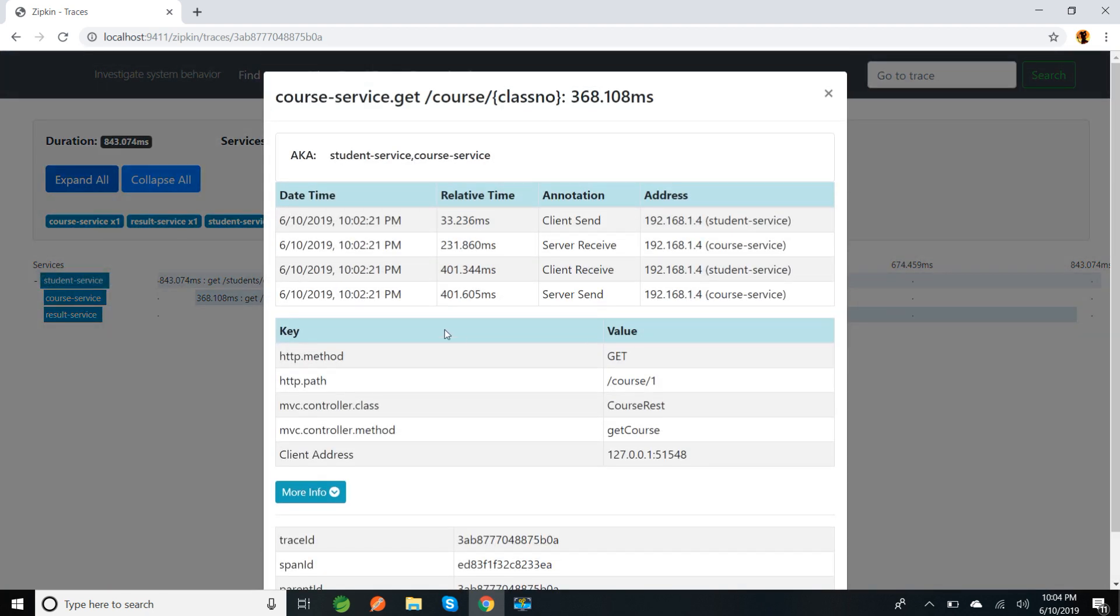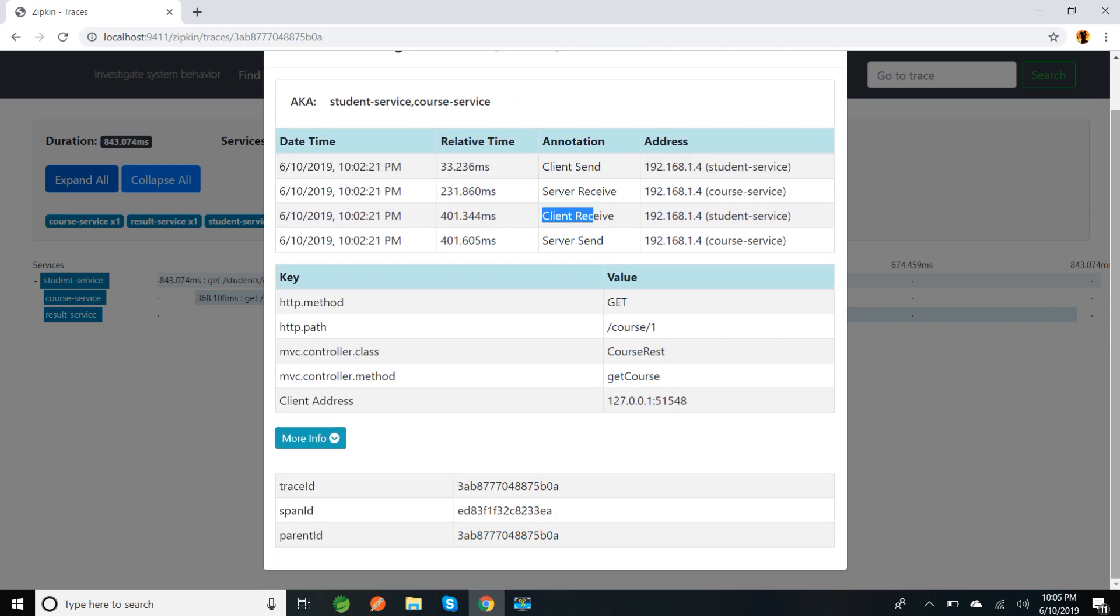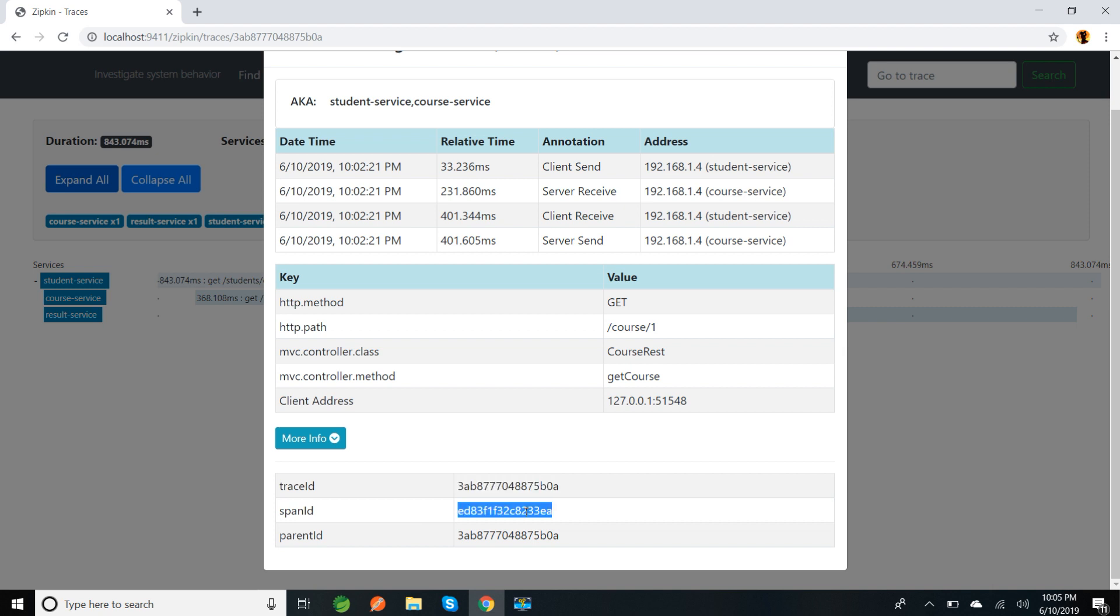This is the basic initial call. I'm going to show the call from student service to course service. So if I go inside course service, I can see client send, server receive, server send, and client receive. This is the endpoint it is calling to the course service. Trace ID will be the same ID and span ID - it creates one more span when client send request annotation is called. If you see, parent ID is the span ID which is there in the previous call, that is the student service call.